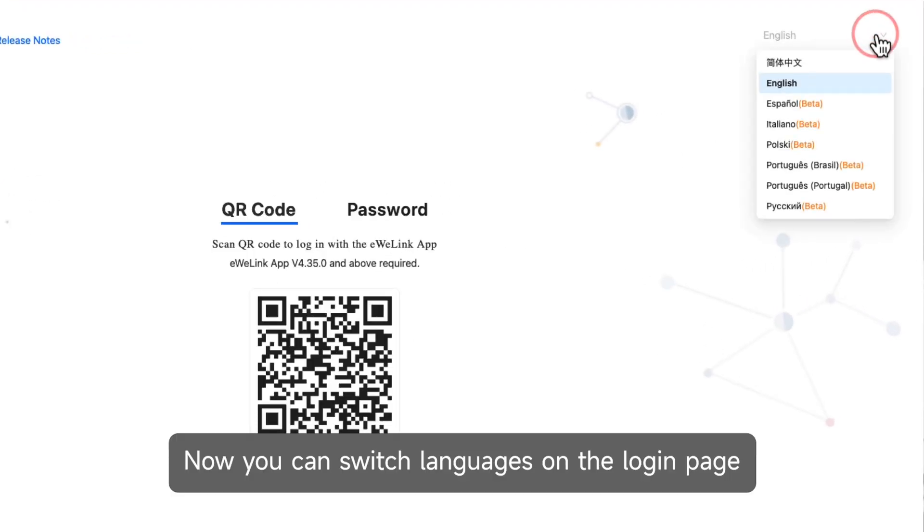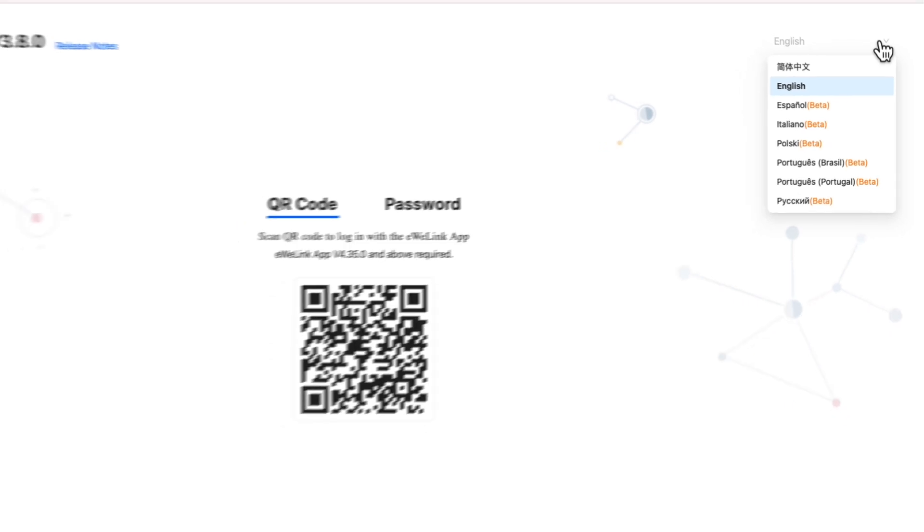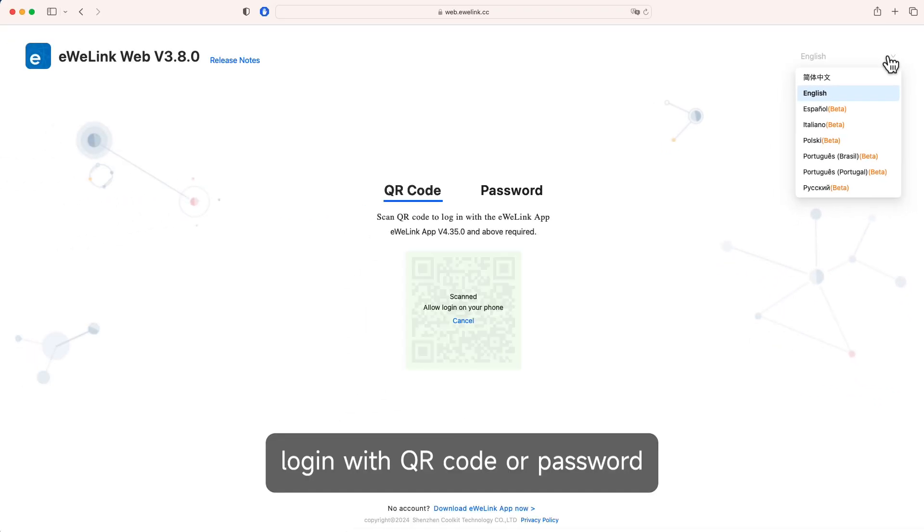Now you can switch languages on the login page. Login with QR code or password.